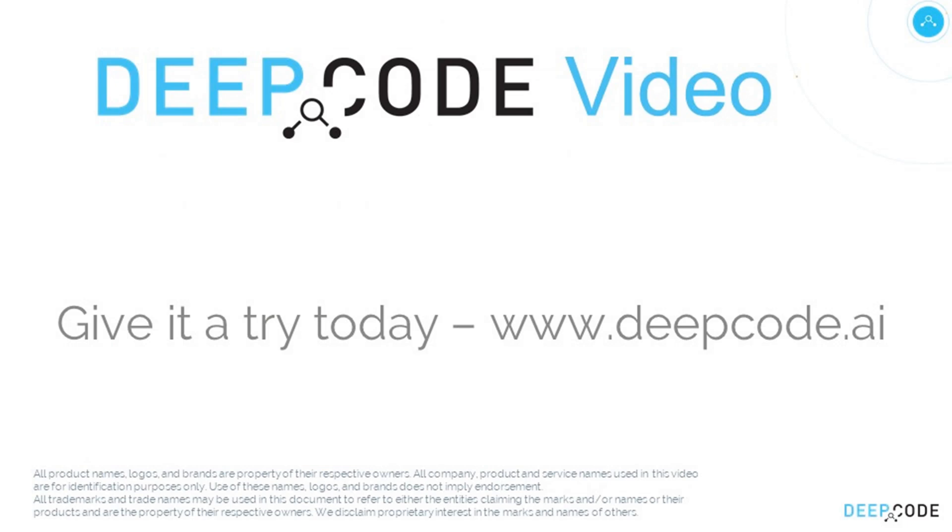Thanks for watching. But now it's your turn. Go to deepcode.ai and check out what DeepCode can do for your code.